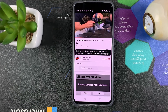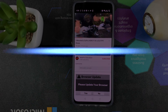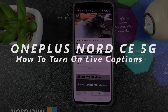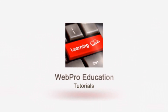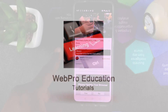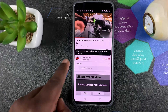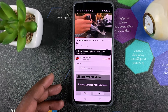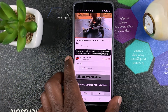Welcome to Periodications Daily Tech Tips. In today's tech tip, I'll be showing you how to turn on live captions on your OnePlus Nord CE 5G. Every time you're playing a video, whether it's on YouTube or a local video on your phone, you can turn on live captions and it's going to show you the captions — basically subtitles — of exactly what's being said in that video.